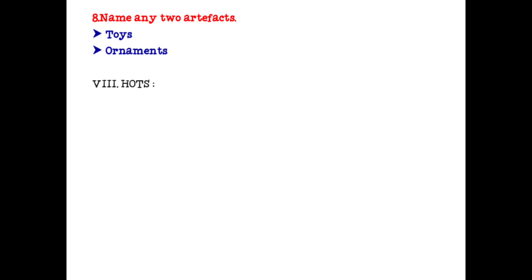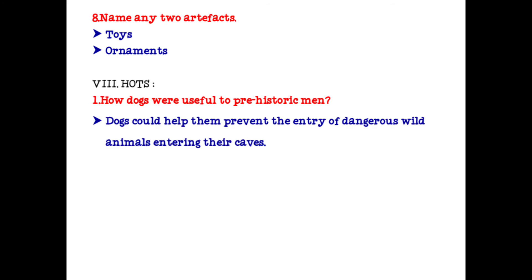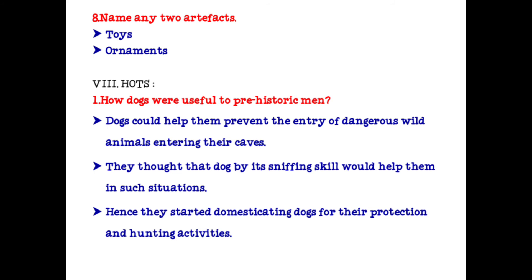HOTS — High Order Thinking questions. How were dogs useful to prehistoric men? Dogs could help them prevent the entry of dangerous wild animals into their caves. They thought that dogs by their sniffing skill would help them in such situations. Hence they started domesticating dogs for their protection and hunting activities.